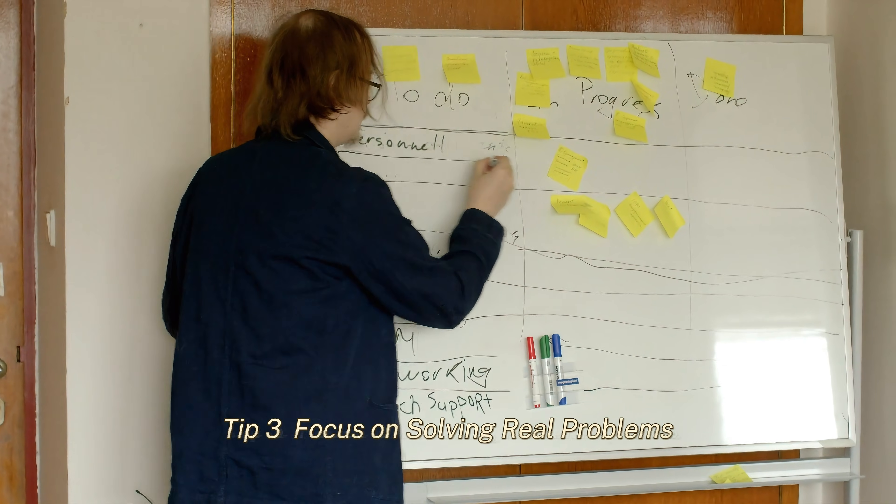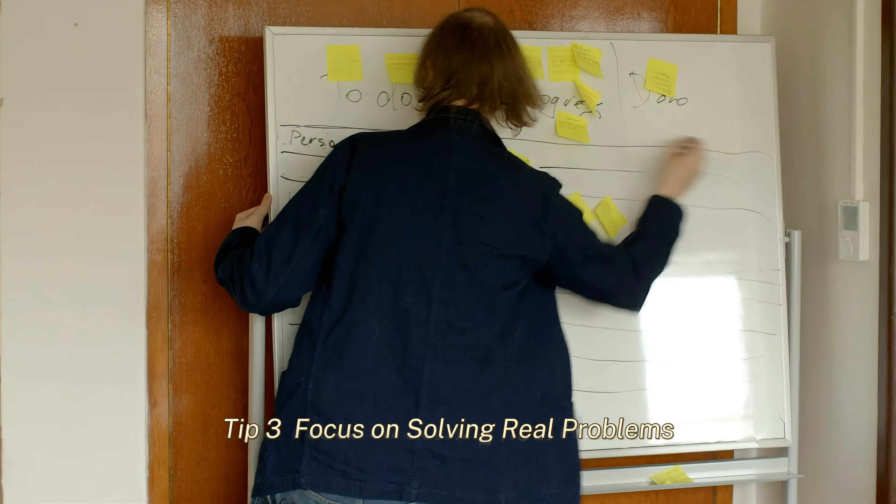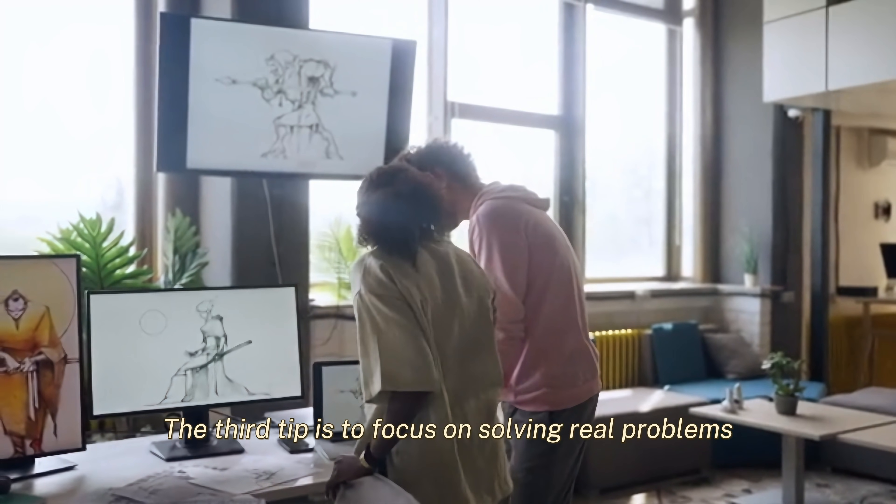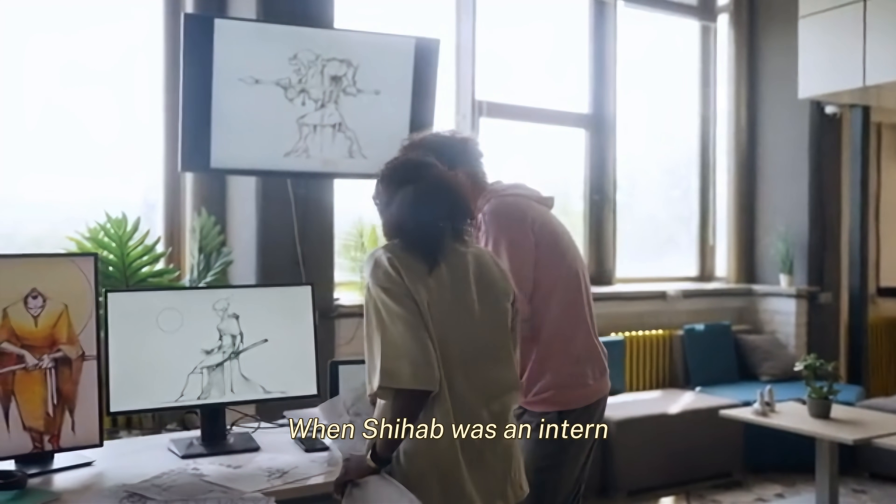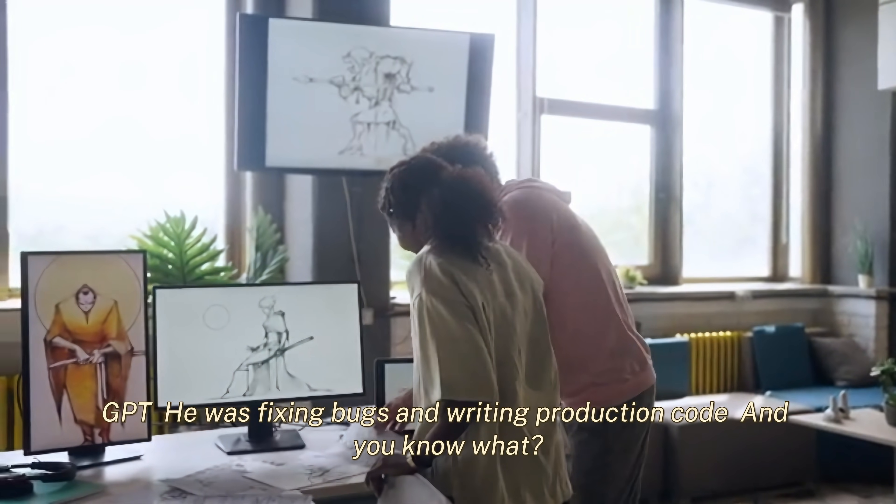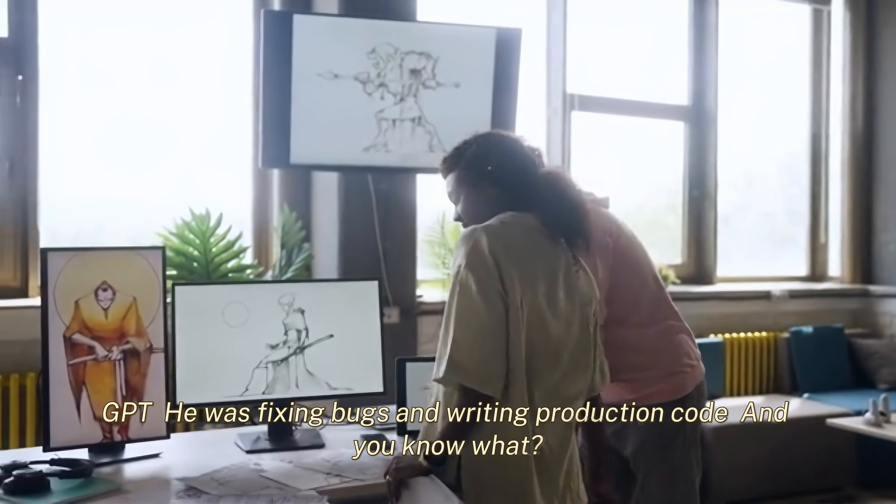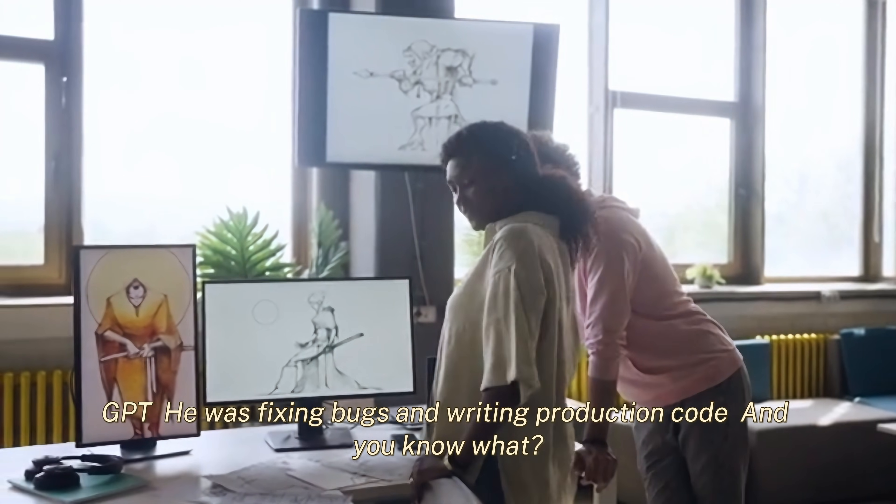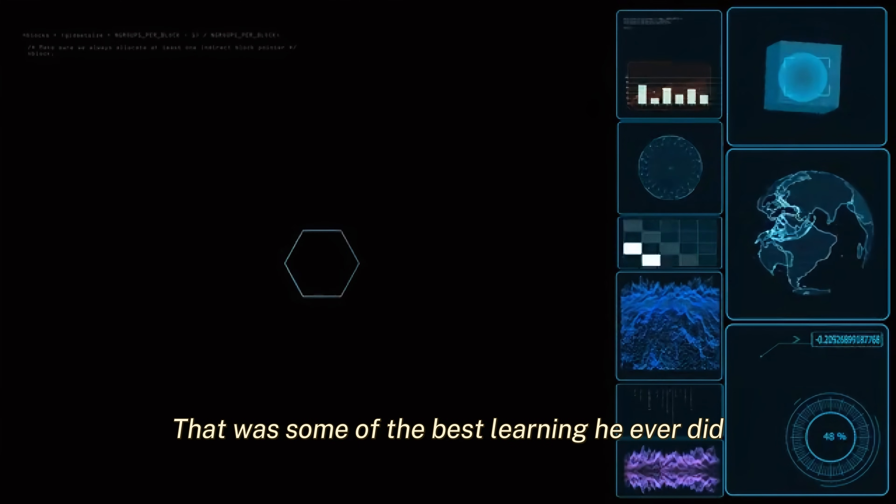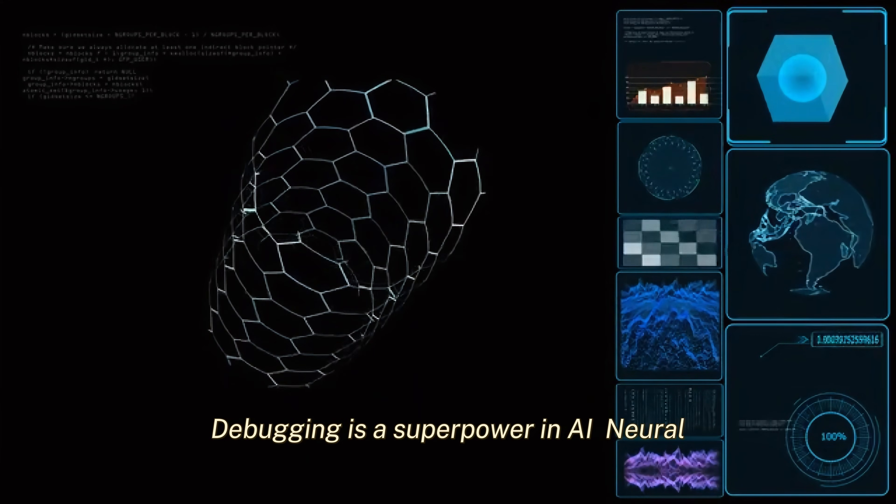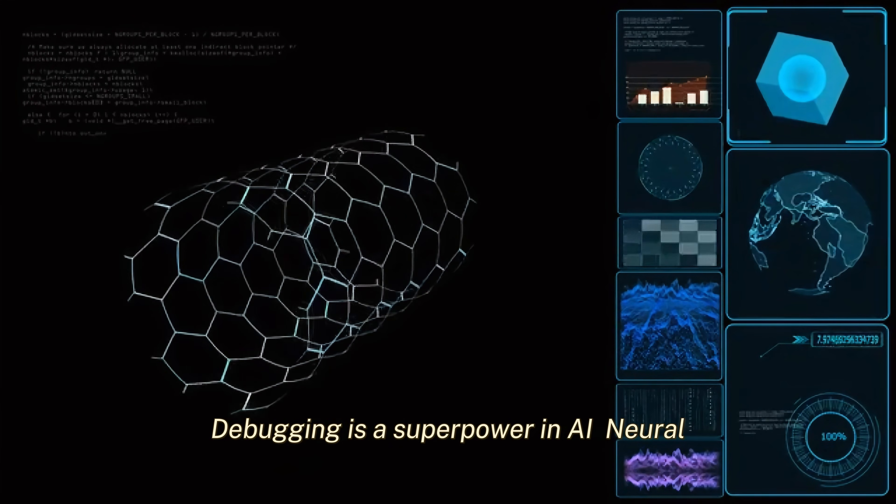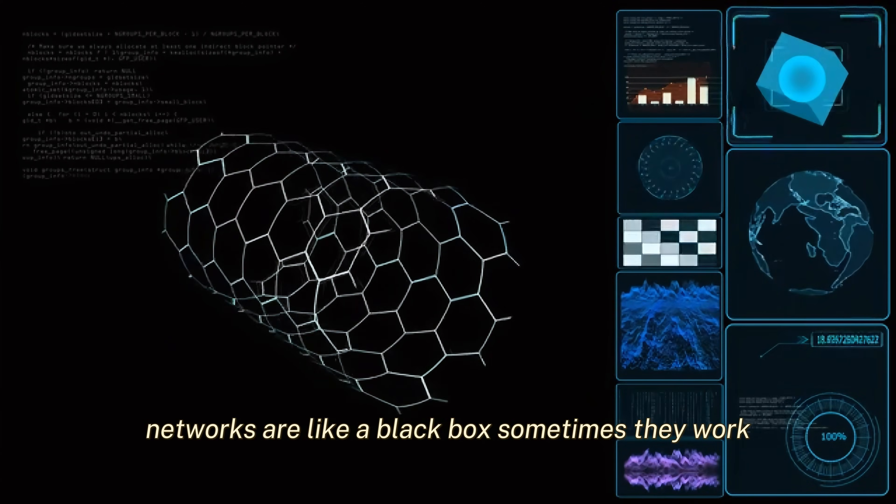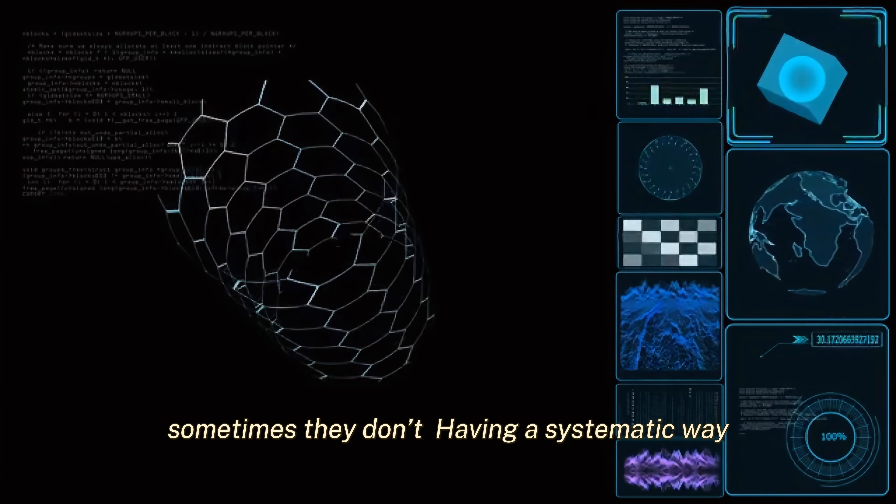Tip 3: Focus on solving real problems. When Shihab was an intern, he wasn't building the next GPT. He was fixing bugs and writing production code. And you know what? That was some of the best learning he ever did. Debugging is a superpower in AI. Neural networks are like a black box. Sometimes they work. Sometimes they don't.